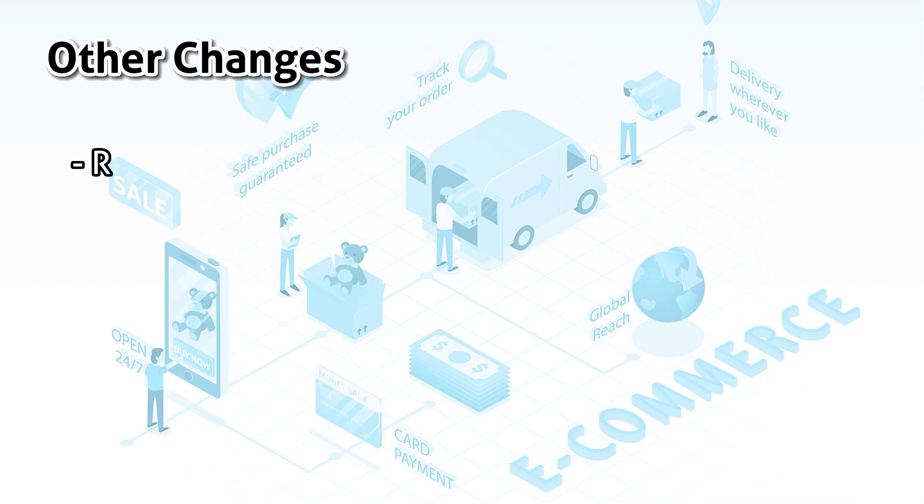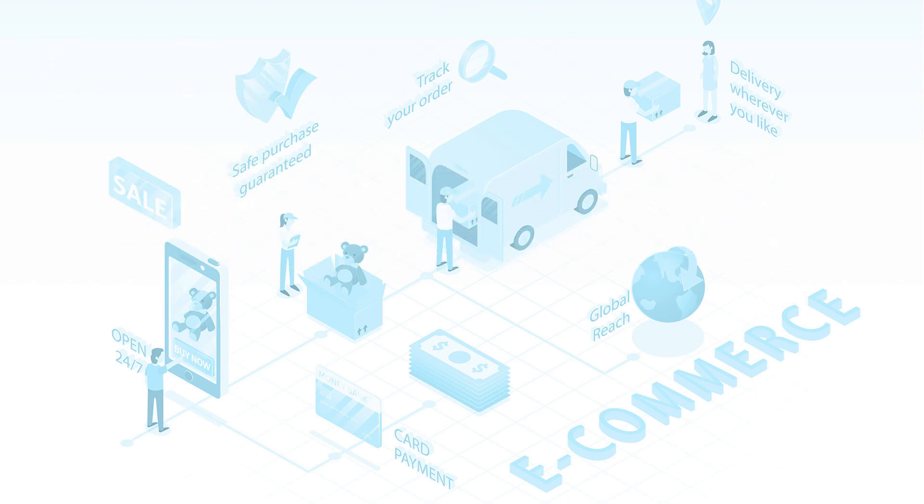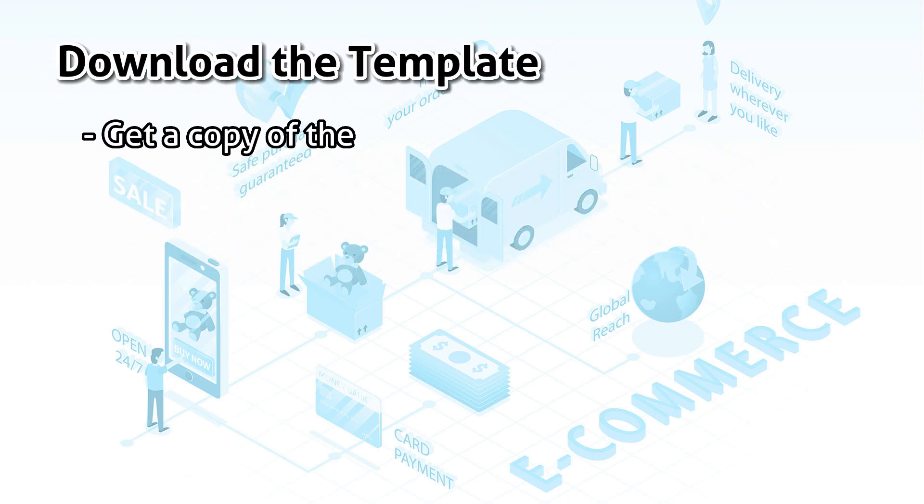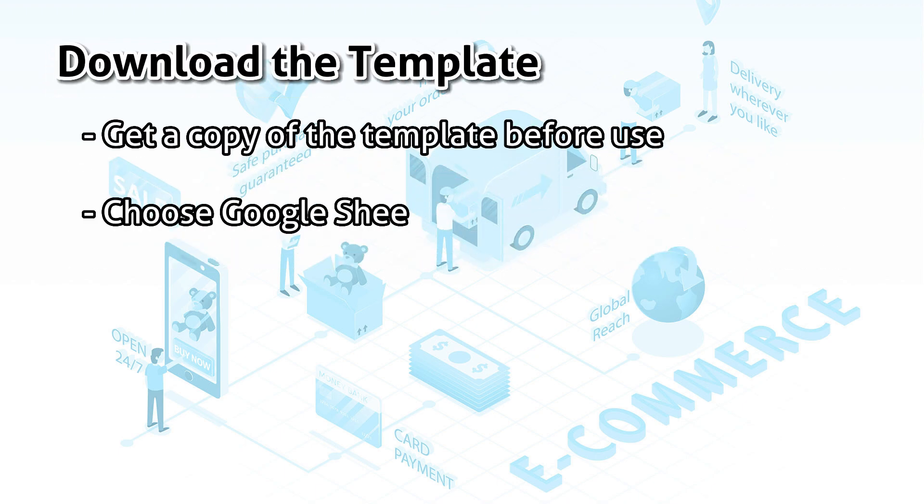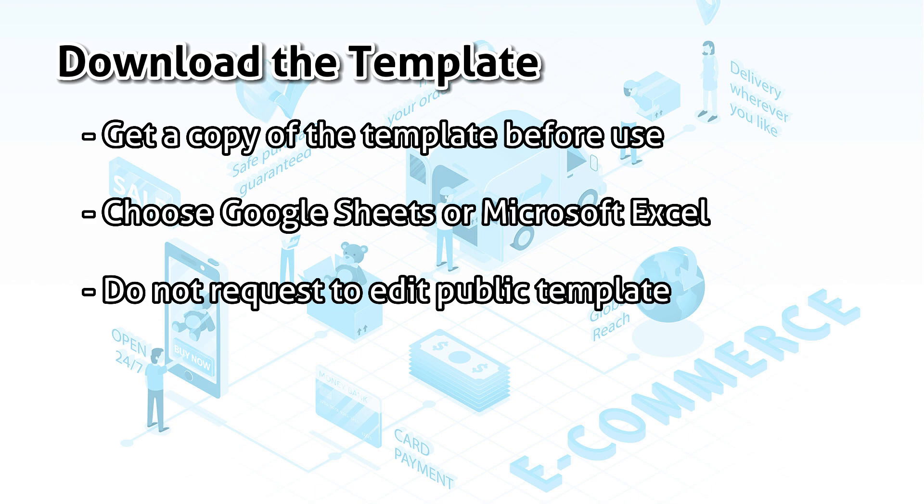I had also removed the toggle for 19th January 2022 fee change. Remember, if you want to use this template, there are 2 versions available.